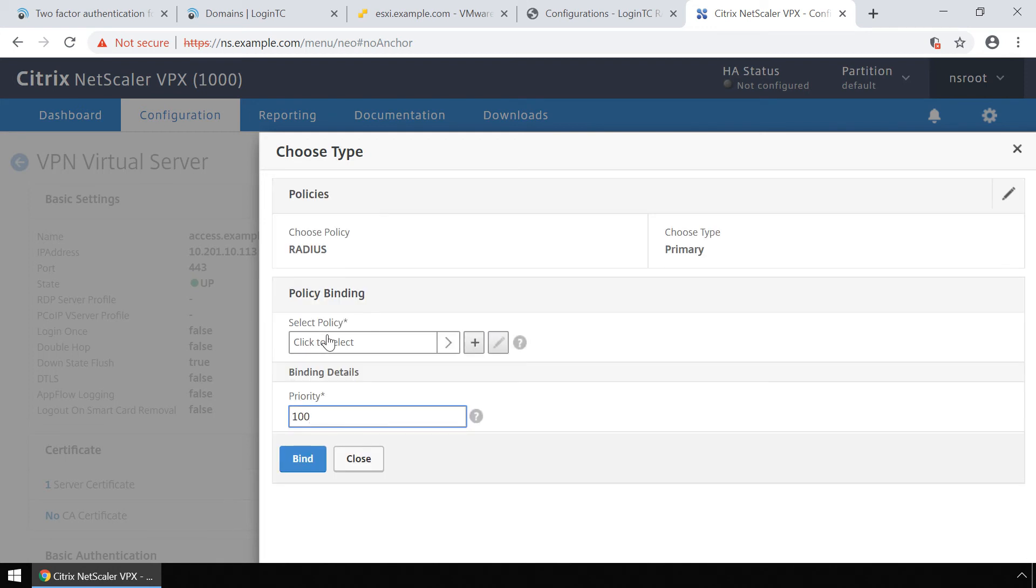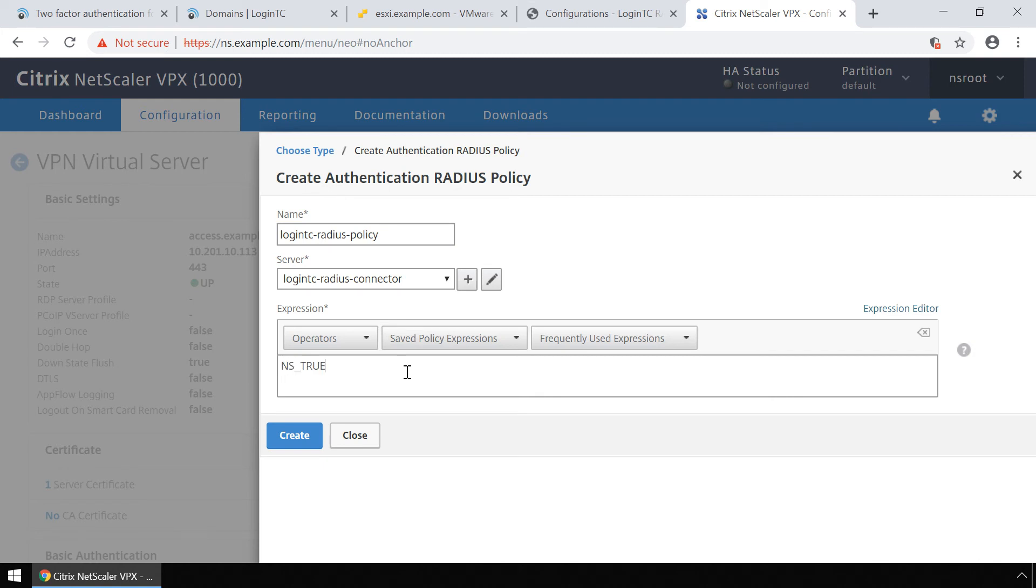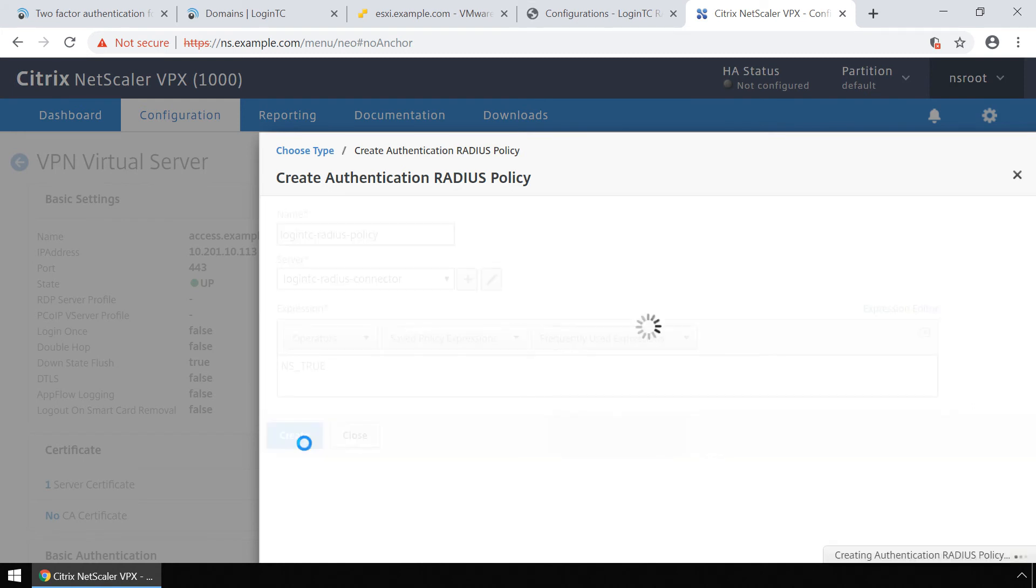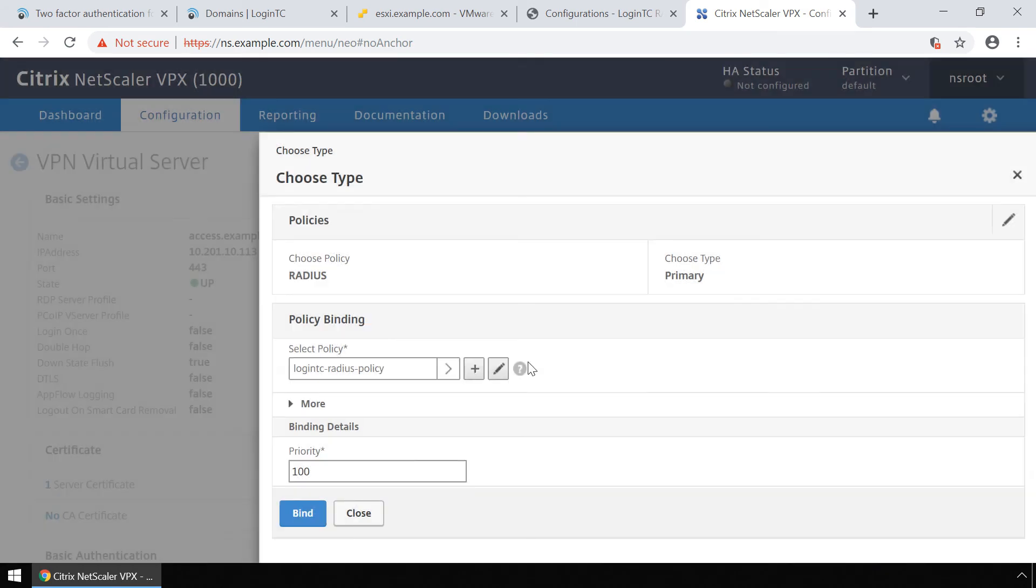Under select policy, select the plus button to add a new policy. Enter a relevant policy name. And under server, make sure the LoginTC RADIUS connector server is selected. Set expression to ns_true. Click create. Set the priority to 100 and click bind.